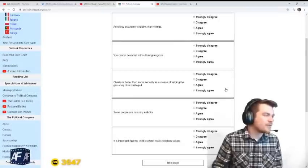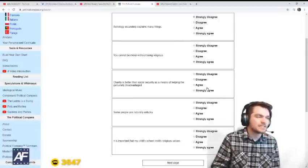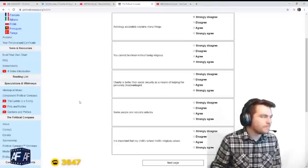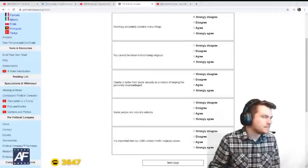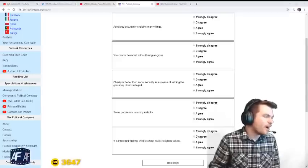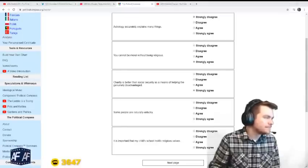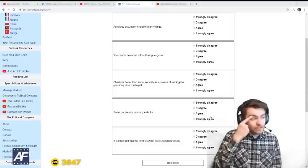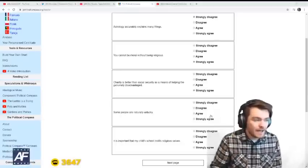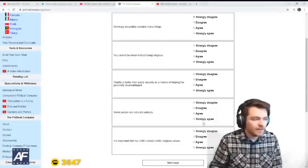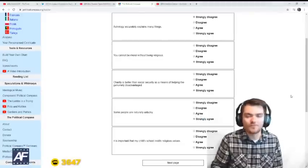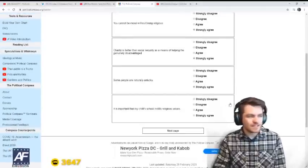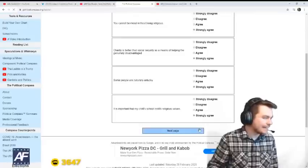Charity is better than Social Security as a means of helping the genuinely disadvantaged. Yeah. But like Christian charity. Some people are naturally unlucky. Yeah. What if you're born without arms or something? That's pretty unlucky. It is important that my child's school instills religious values. Yeah, it should be Catholic.